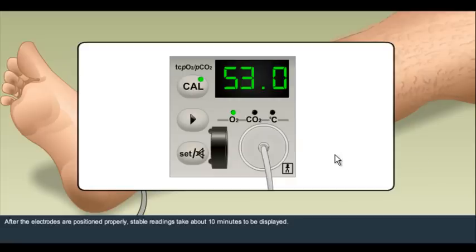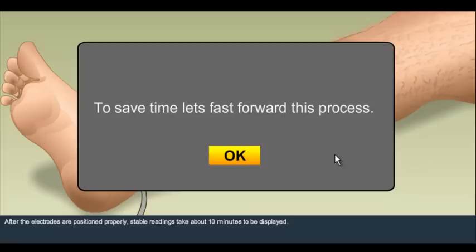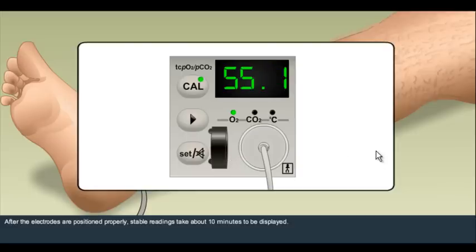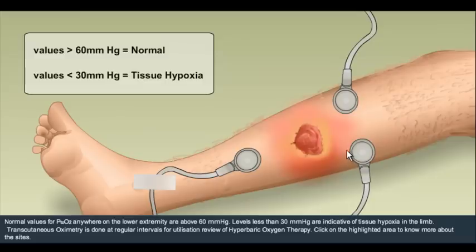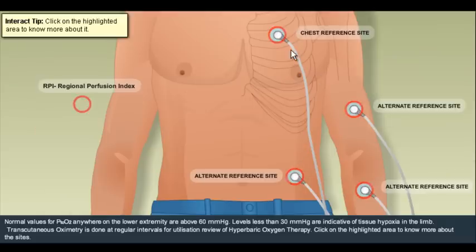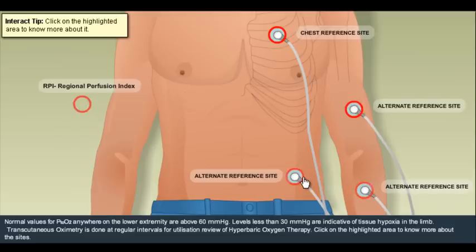See how the TECOM measurement is being taken. Learn more about the reference site that can be used for TECOM measurements.